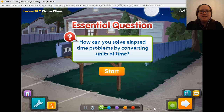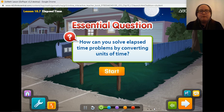Hello, mathematicians. Today we're going to be looking at Lesson 10.7, which is about elapsed time. Our essential question is: how can you solve elapsed time problems by converting units of time?